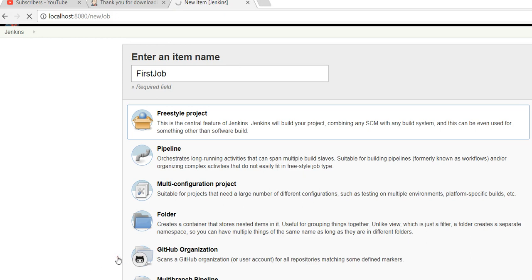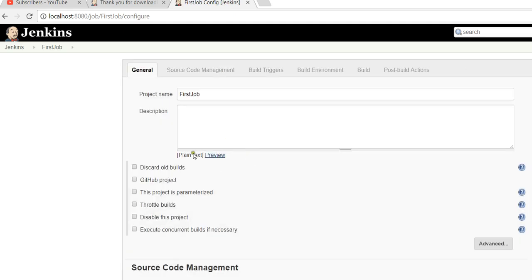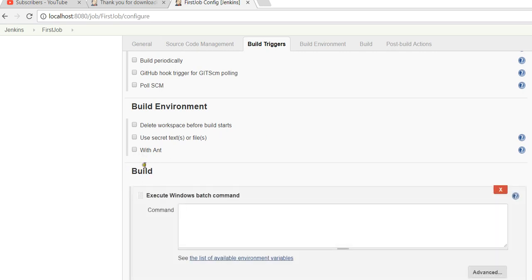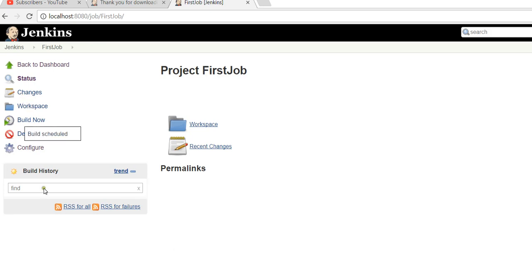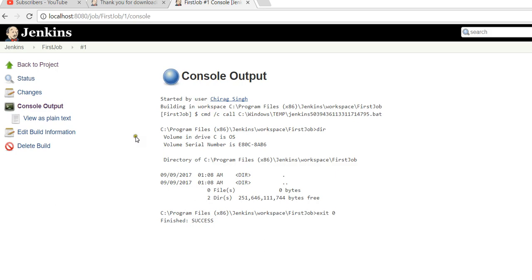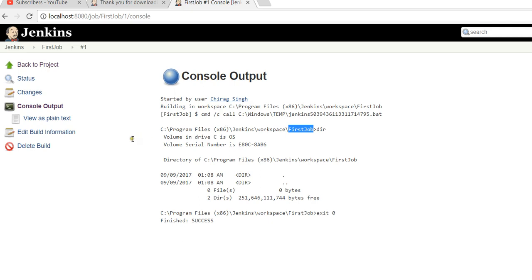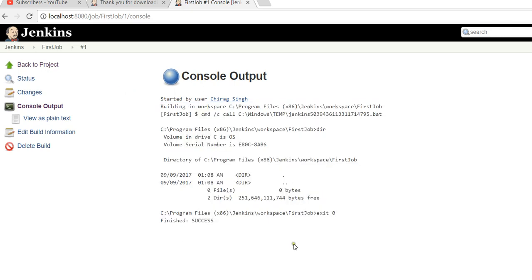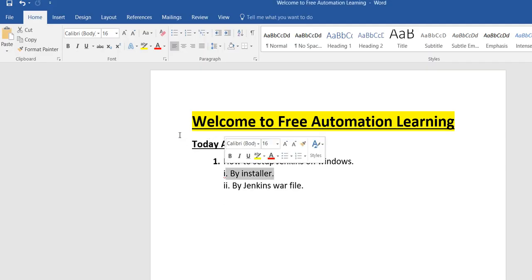In this video we are not going to cover all job configuration details like source management — I am just creating a simple job. I give it a directory, then click Apply and Save. Now I will run this job to see whether it runs successfully. You can see it has been successfully run. It shows the workspace of my job with all the directories listed. This confirms the complete process to set up Jenkins.